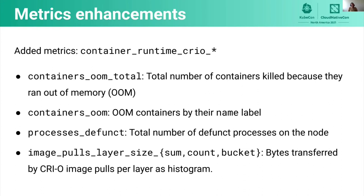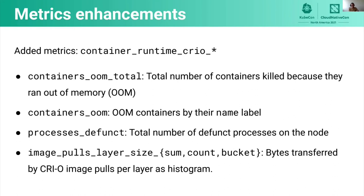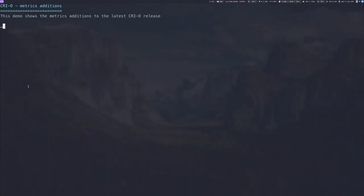There are also a couple of new metrics which have been added to CRI-O. Every metric contains the prefix container_runtime_crio, which allows us to easily identify the metrics served by the container runtime. The first thing we added is the containers_oom_total, which gives us the total amount of containers killed because they ran out of memory. The second metric we have is the containers_oom, which contains the out-of-memory killed containers by their name label. We also have a metric for defunct processes. So now we can identify zombie processes on a node. And beside that, we also have the image_pulls_layer_size, a histogram metric, which gives us the bytes transferred by CRI-O image pulls per layer as a histogram.